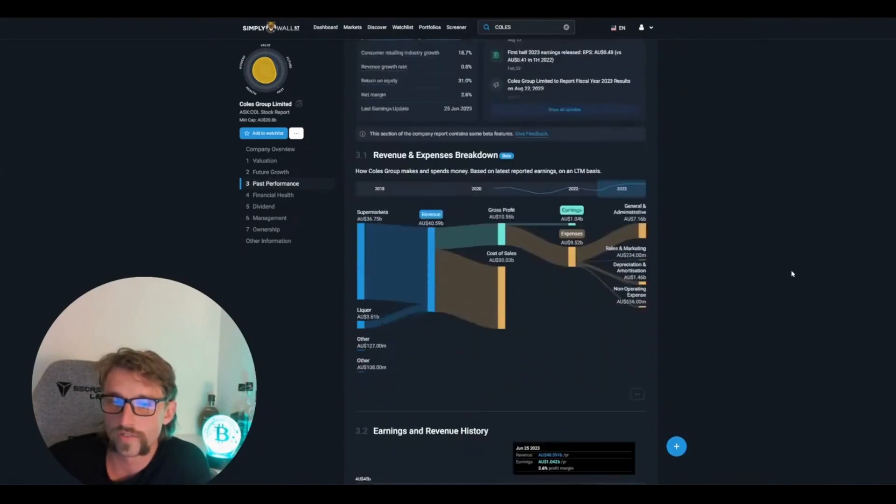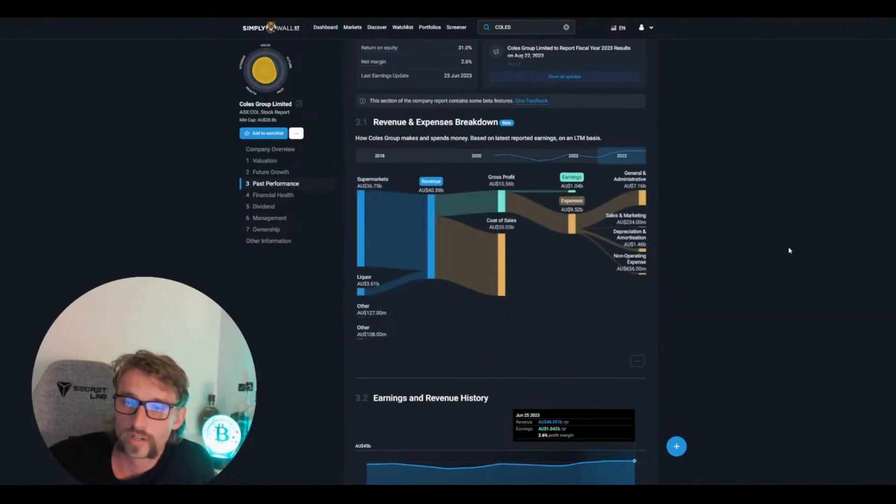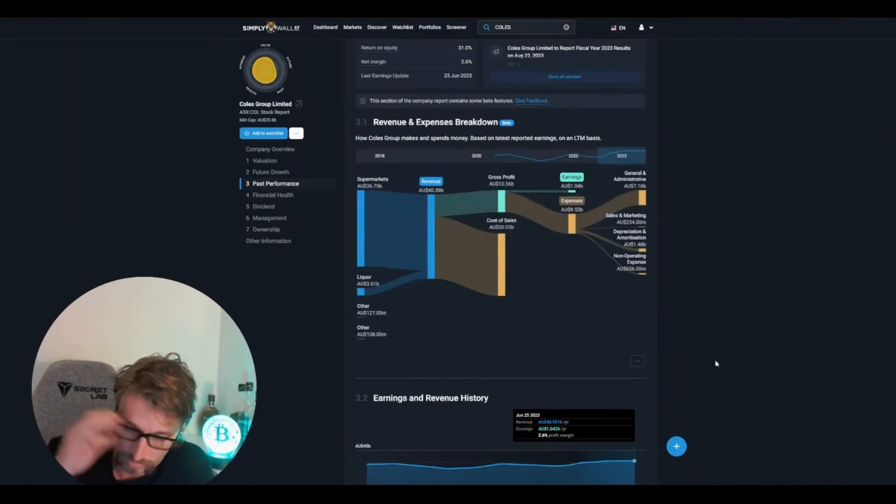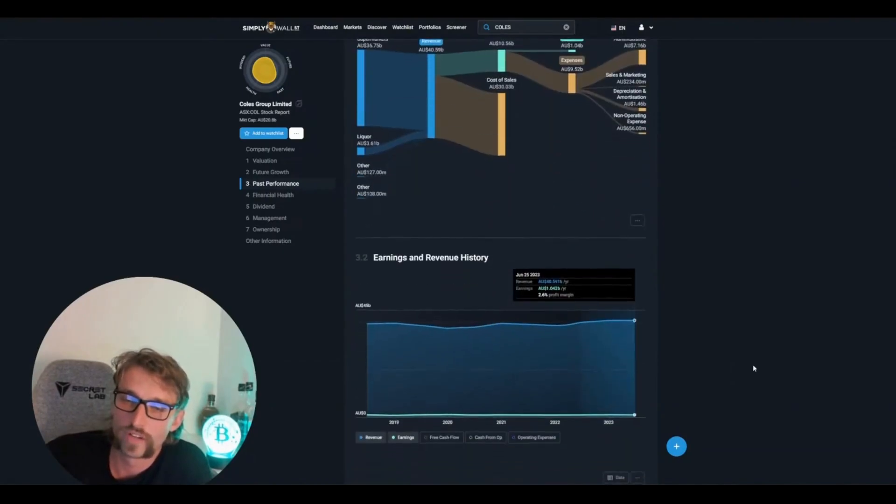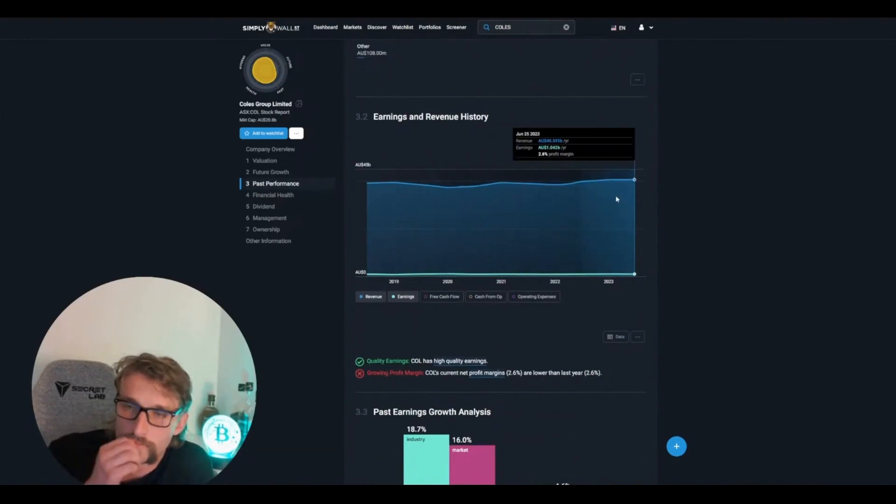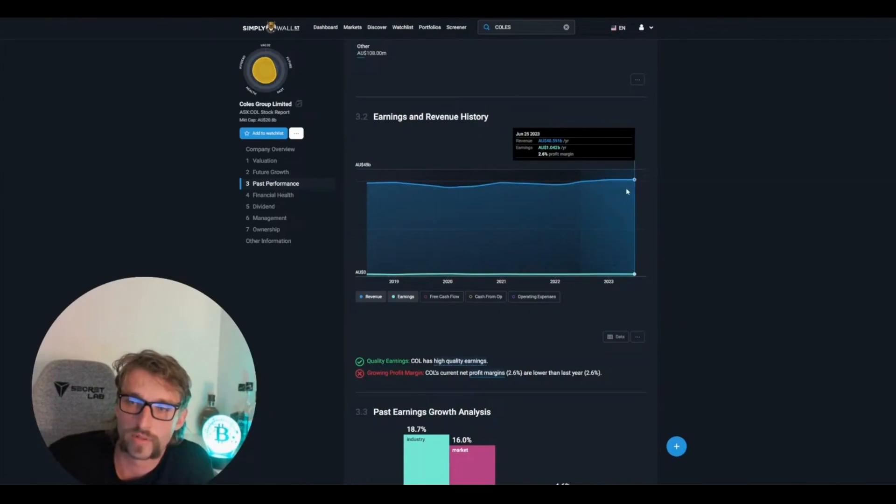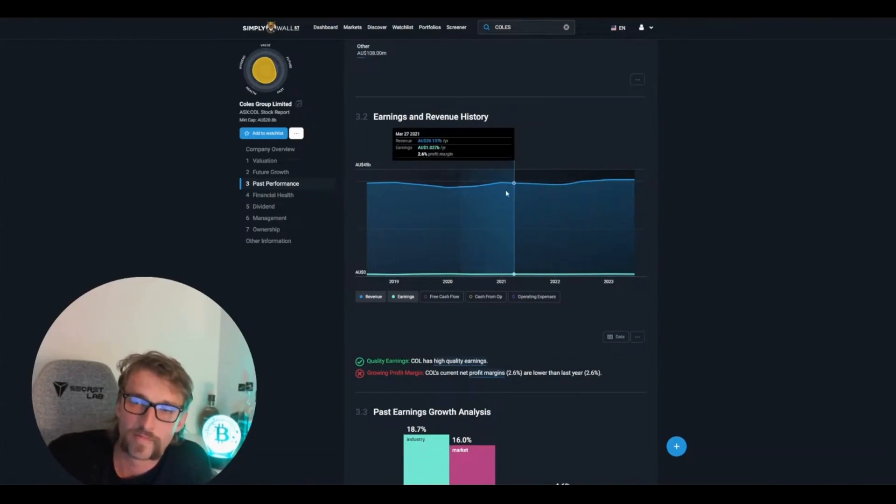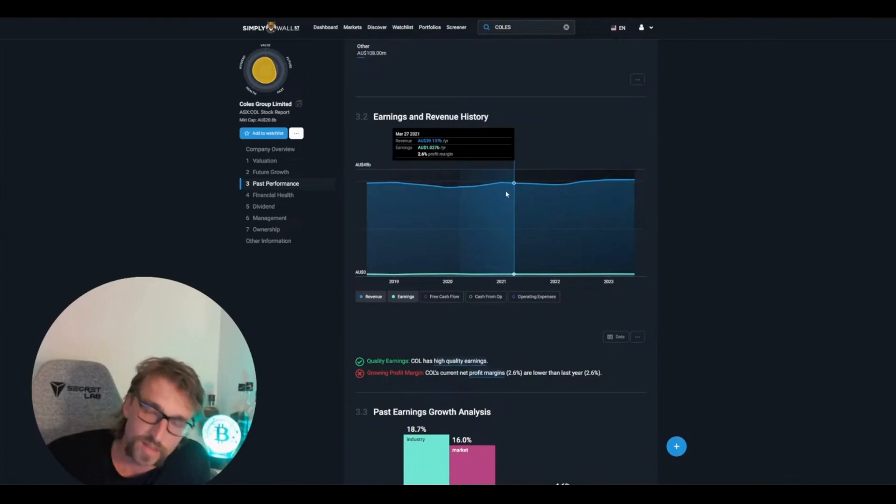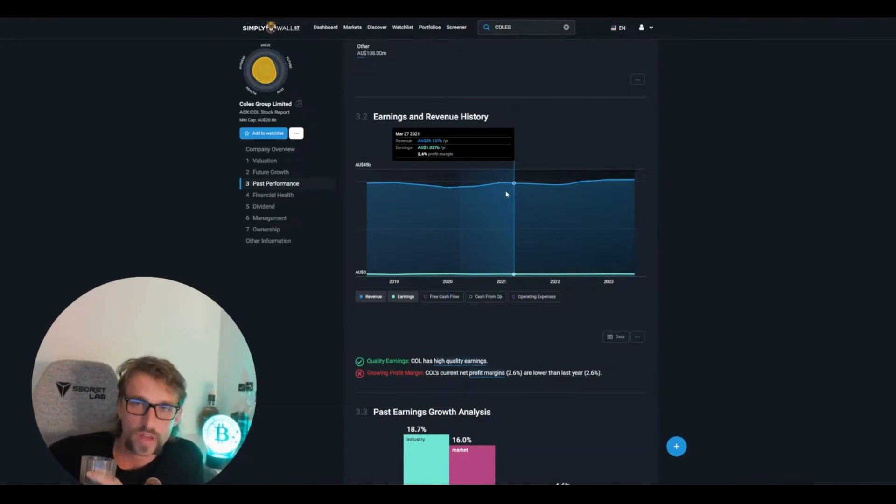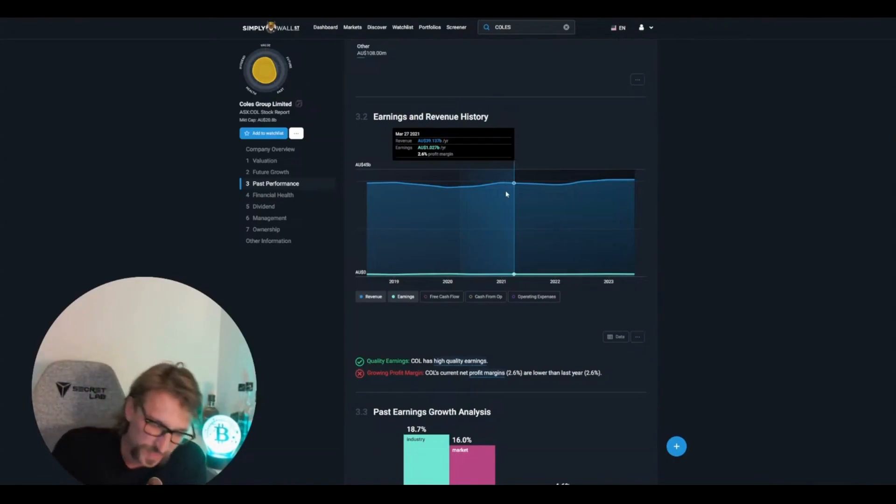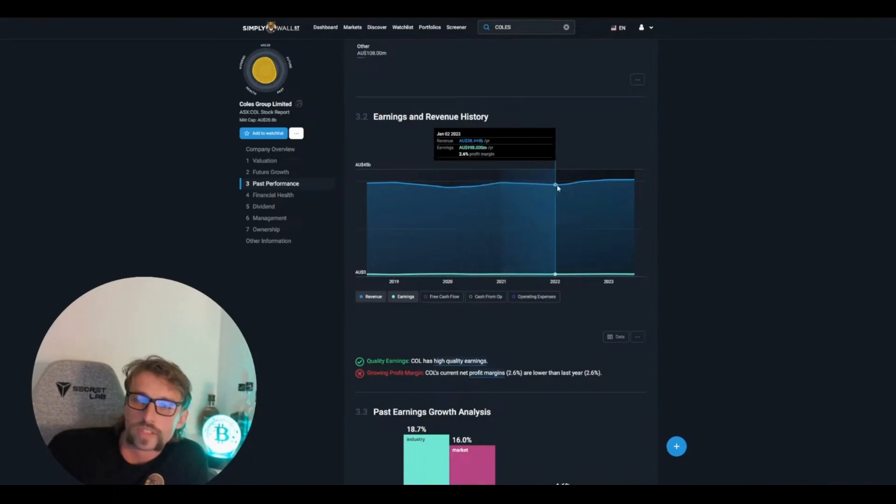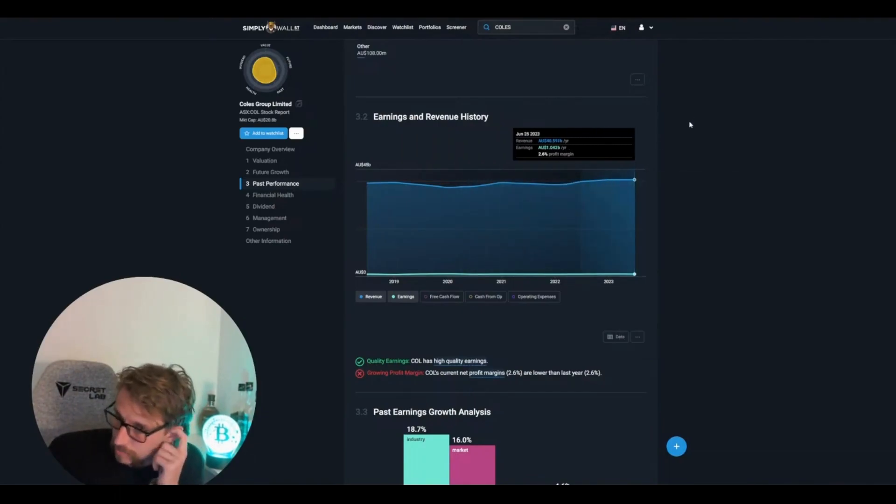Revenue breakdown, we can have a look at that. Cost of sales costs a lot. That's why they're deleting Sally from the checkout and putting in a self-serve. Revenue history, earnings, revenue history. Honestly, I don't even think this is actually like 40 billion, 40 billion, 40 billion, 38 billion. This isn't keeping up with inflation. There's no way, because this is measured in Australian dollar, and I'll tell you what's happening with Australian dollar, it's becoming worthless like all fiat currencies.